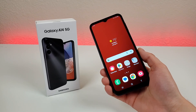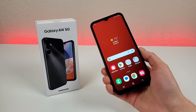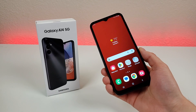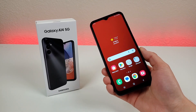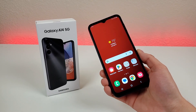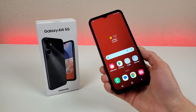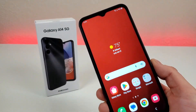What's going on everyone? This is Kevin here, coming at you with Samsung Galaxy A14 5G Tips and Tricks and Hidden Features. So stay tuned if you want to learn how to get the most out of your device.